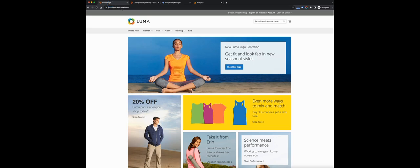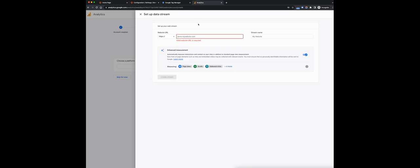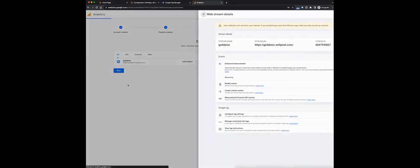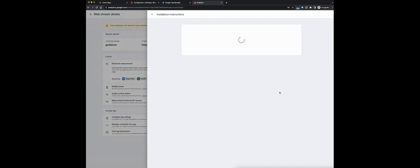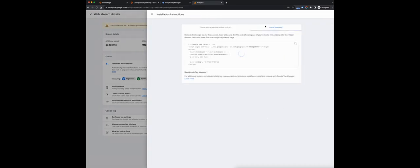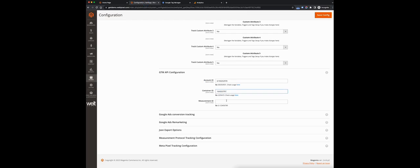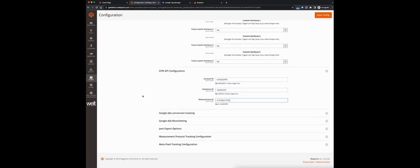We're going to need our website URL, which here is ga4demo.vellpixel.com. We'll copy that without the HTTPS, give this stream a name for demo, and keep enhanced measurement on. We'll click create stream. Right here we see the web stream details. Close the installation instructions window — we need the measurement ID from here. Copy it and paste it into the extension configuration. Now let's click save config to save our configuration.